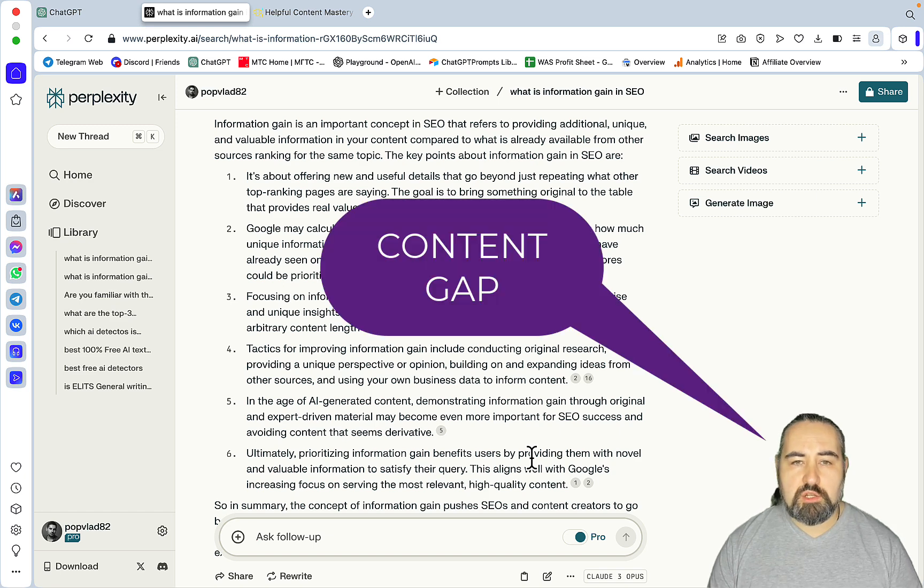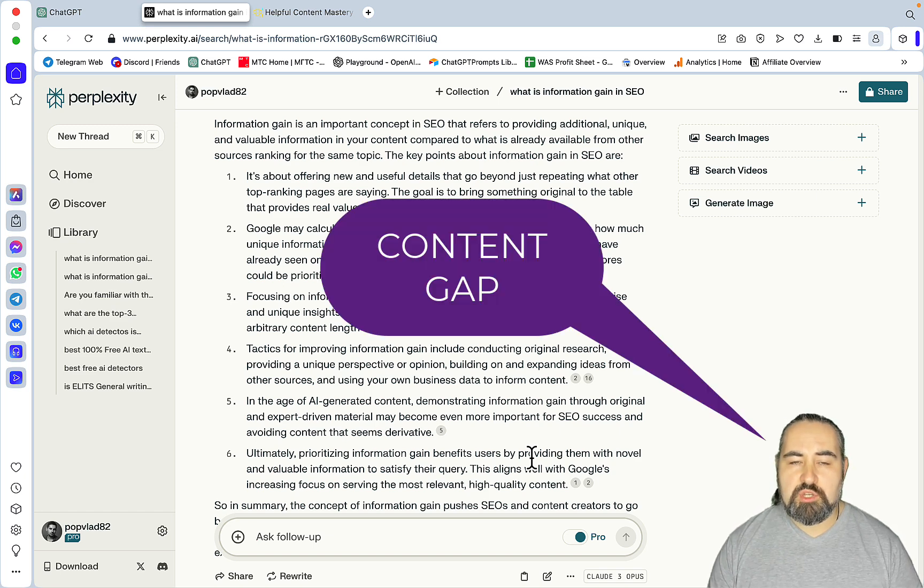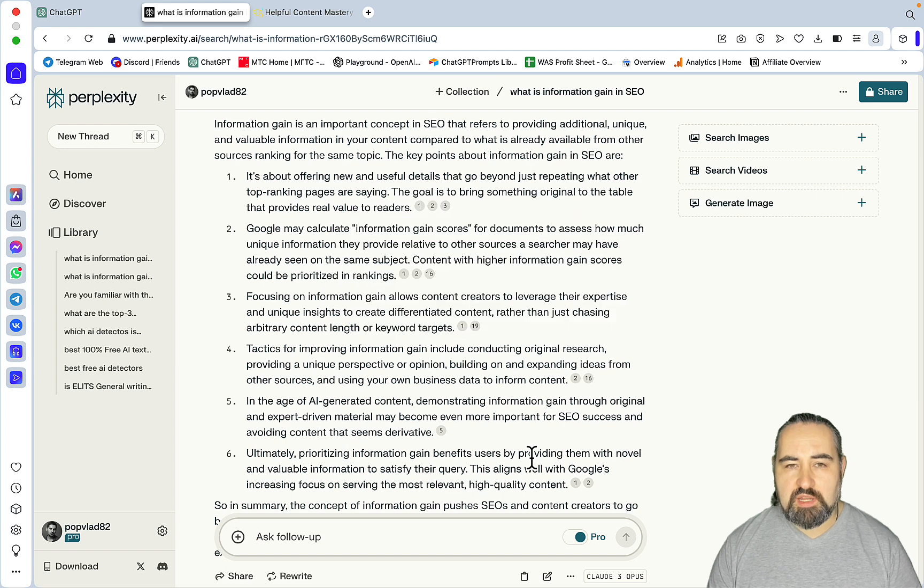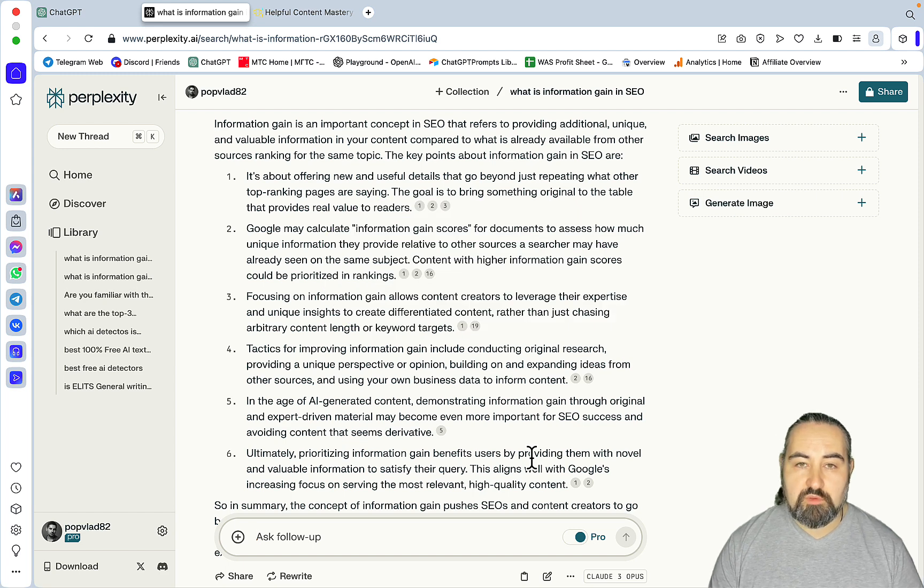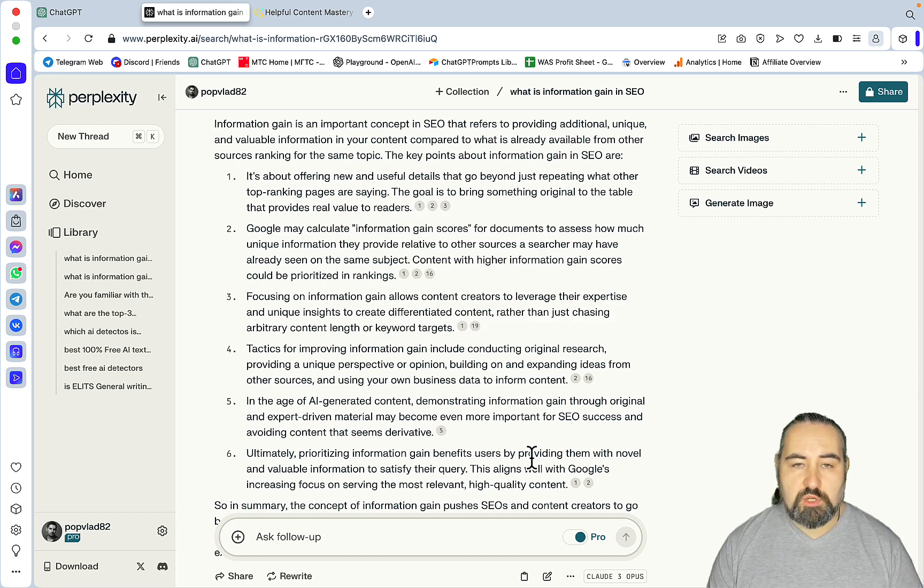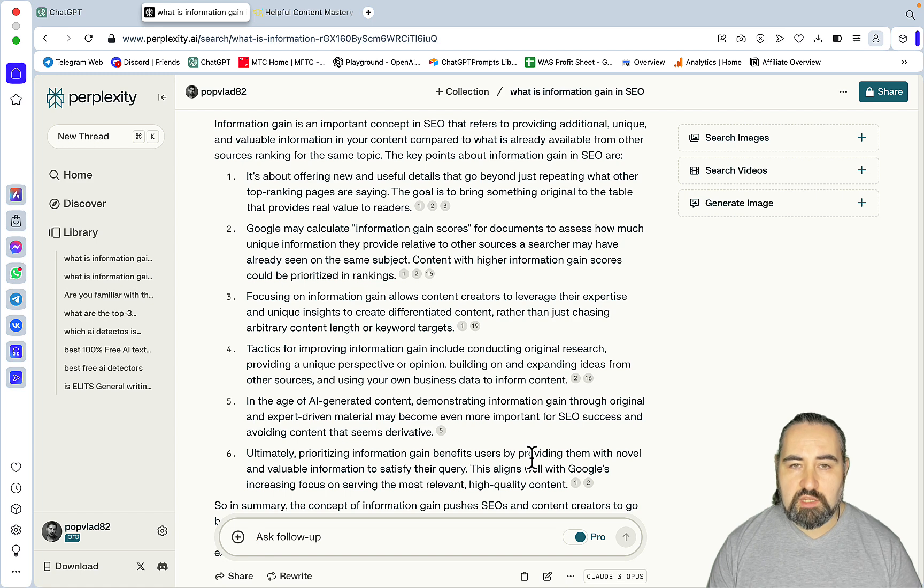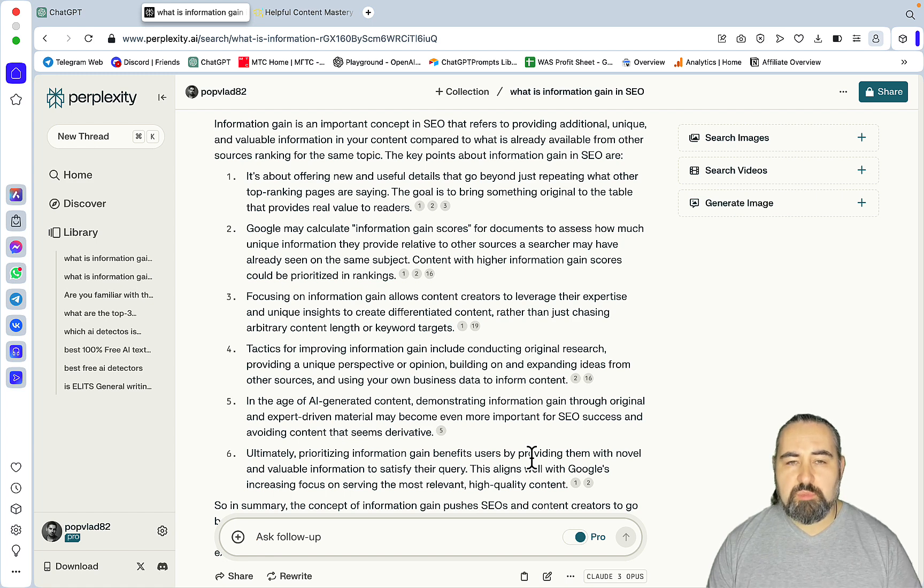Could be just a content gap. So maybe, just maybe, some of the articles have not covered an essential part of the keywords. Just so happened that they didn't. And you can close that gap. That would be, I think, the easiest one.